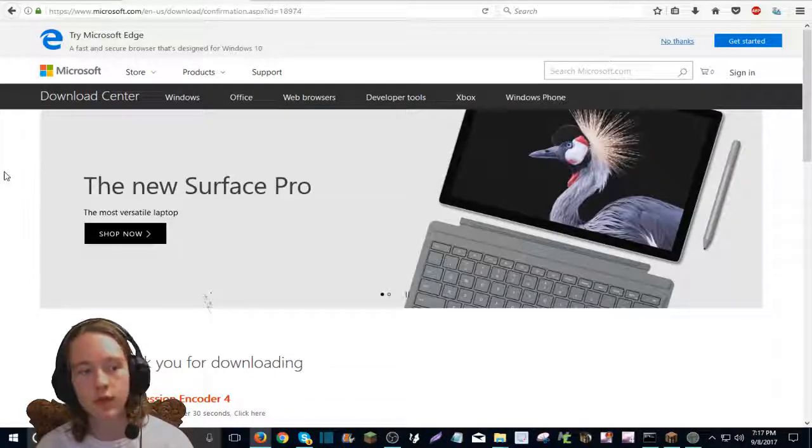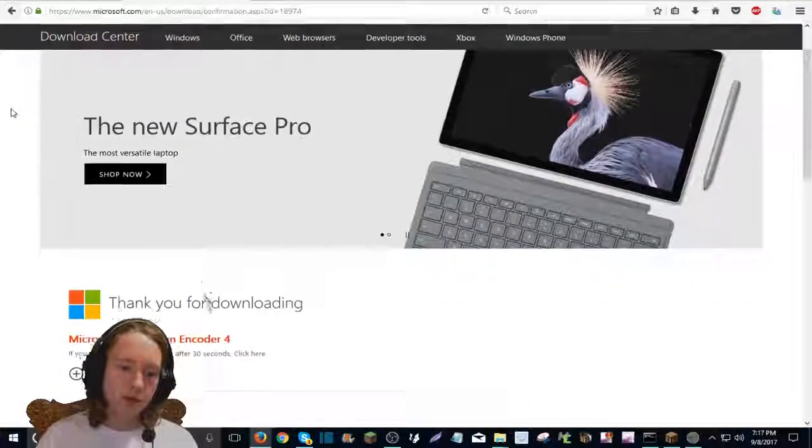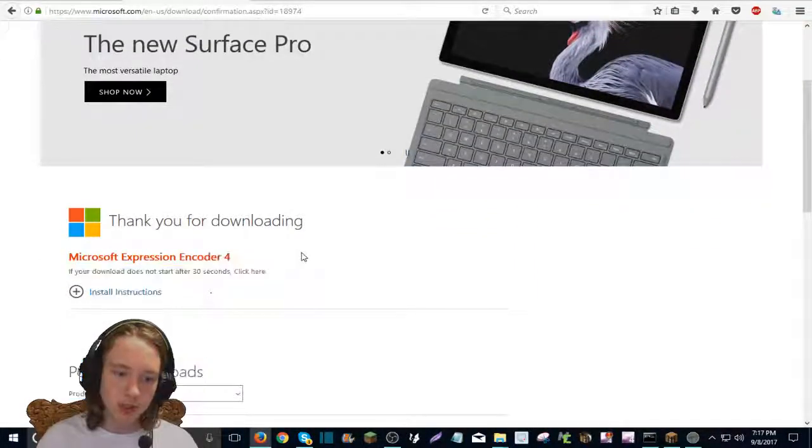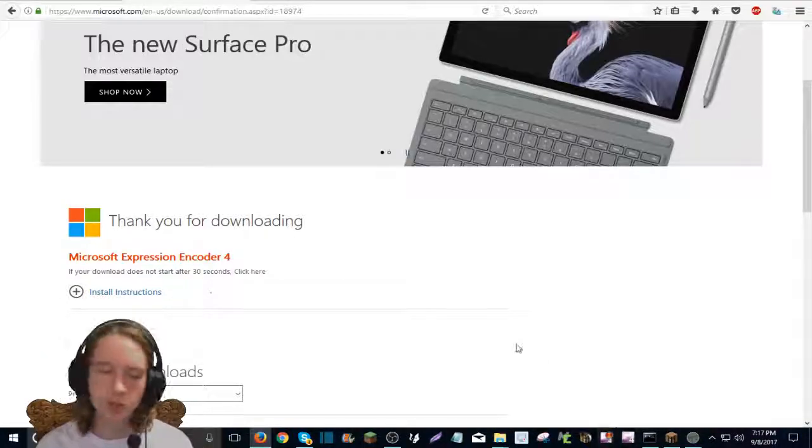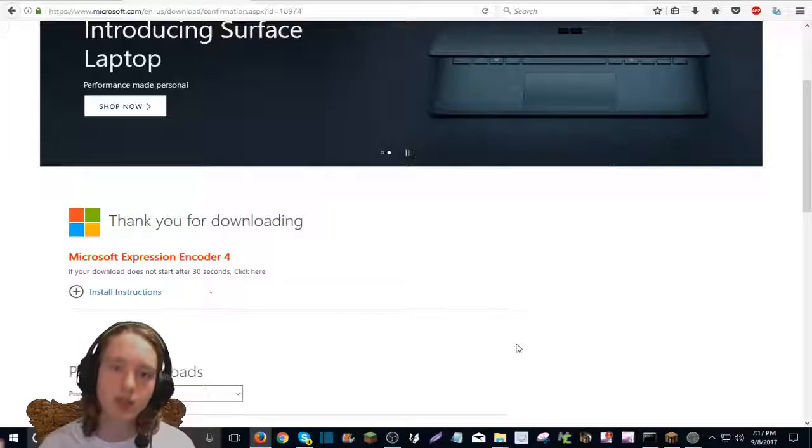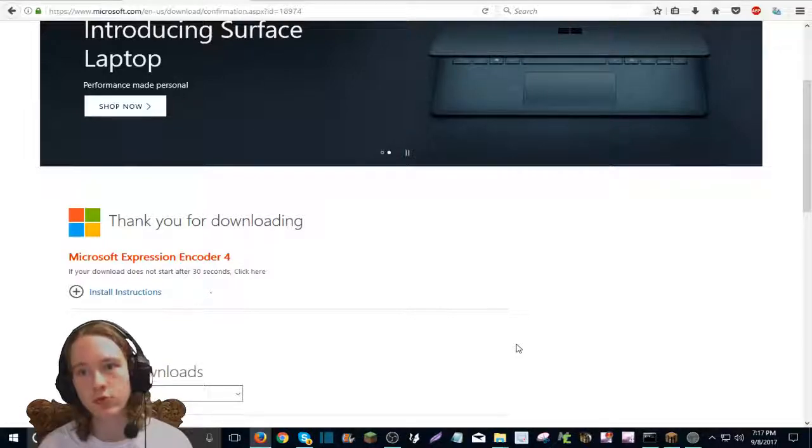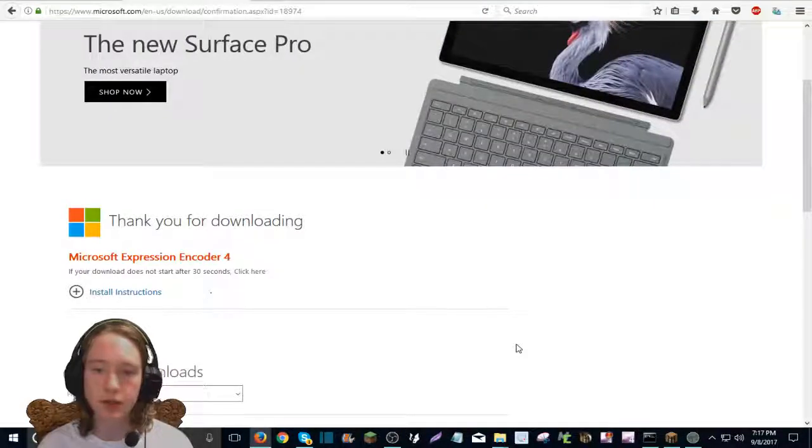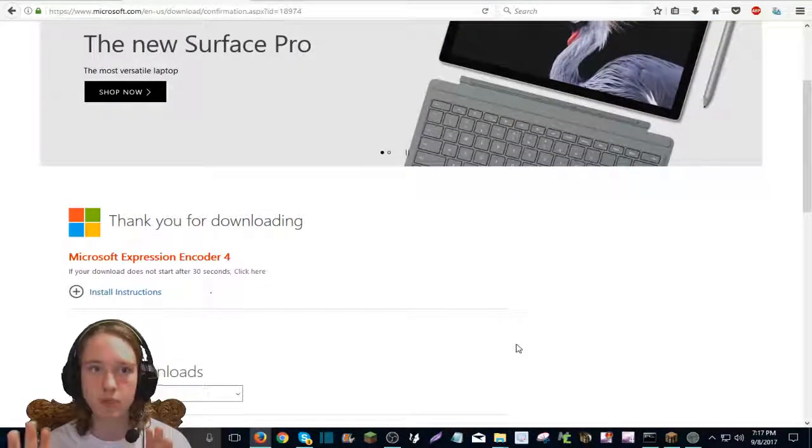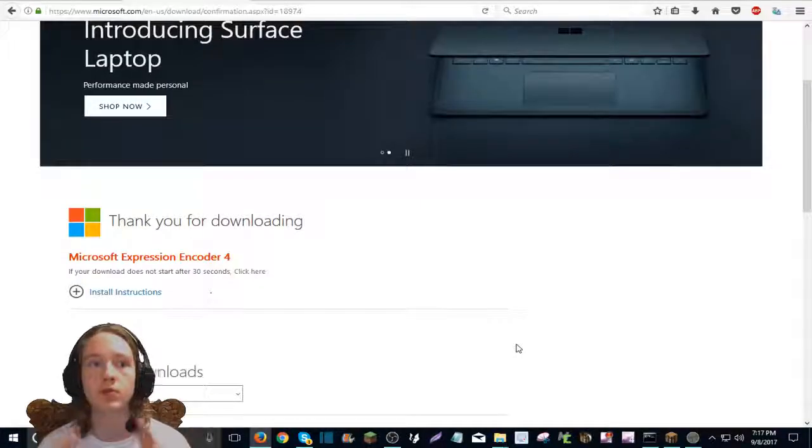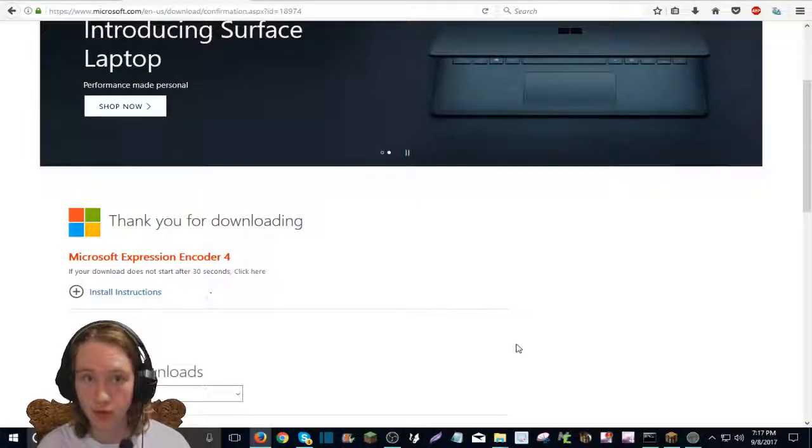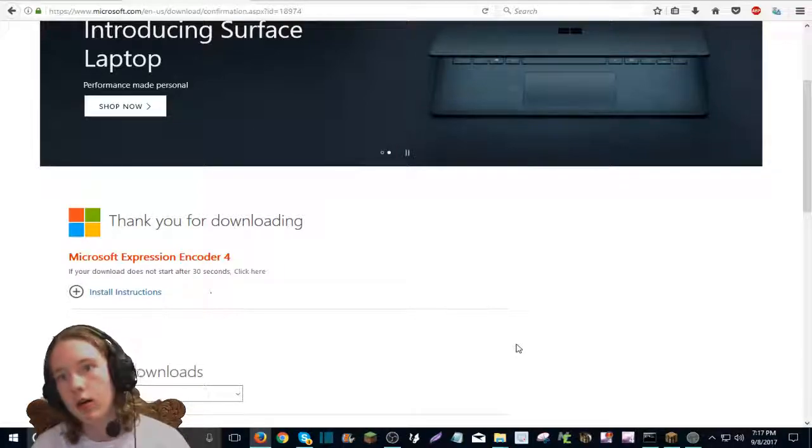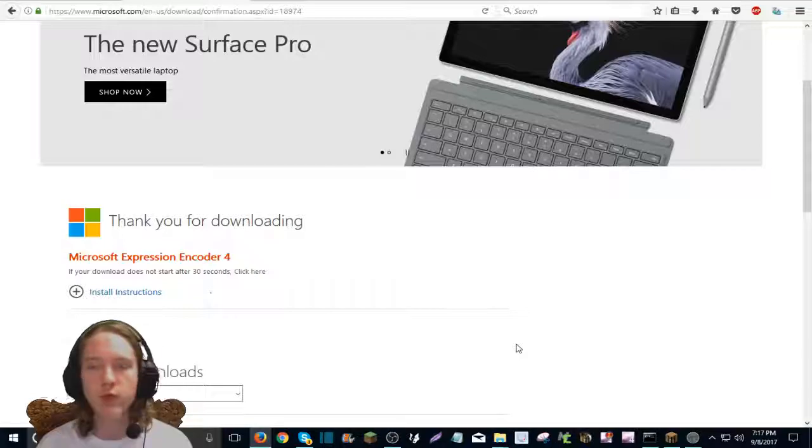So you download Microsoft Expression Encoder 4, which is what I use to download the audio. It can work as a screen recorder if you like a screen recorder. And I don't want like Microsoft suing me or anything. They probably won't anyway. I don't know. I'm entitled my own opinion. Okay, Microsoft? So, just back off.